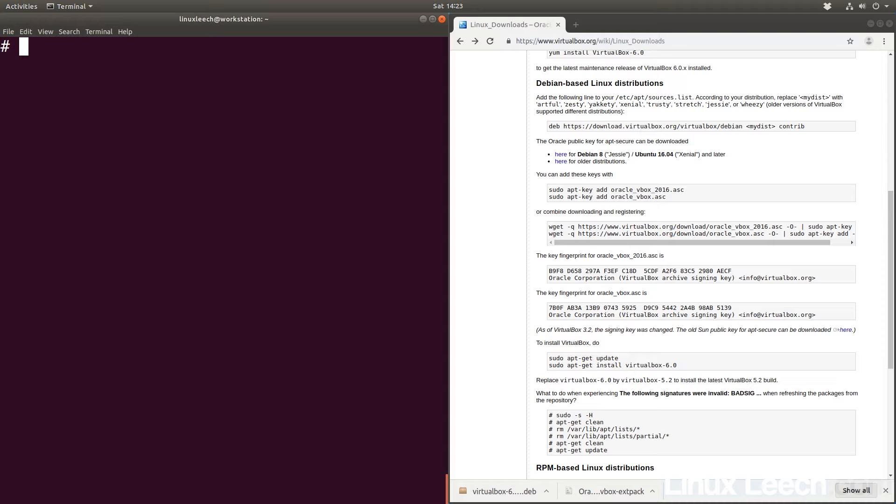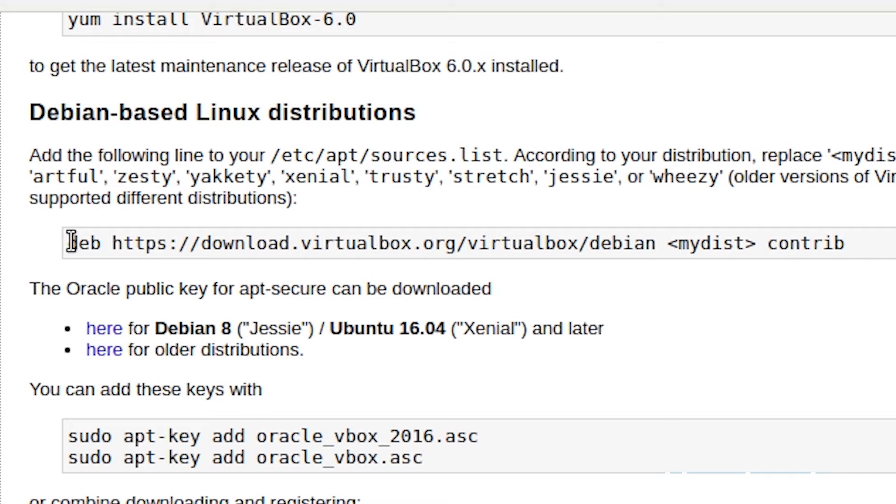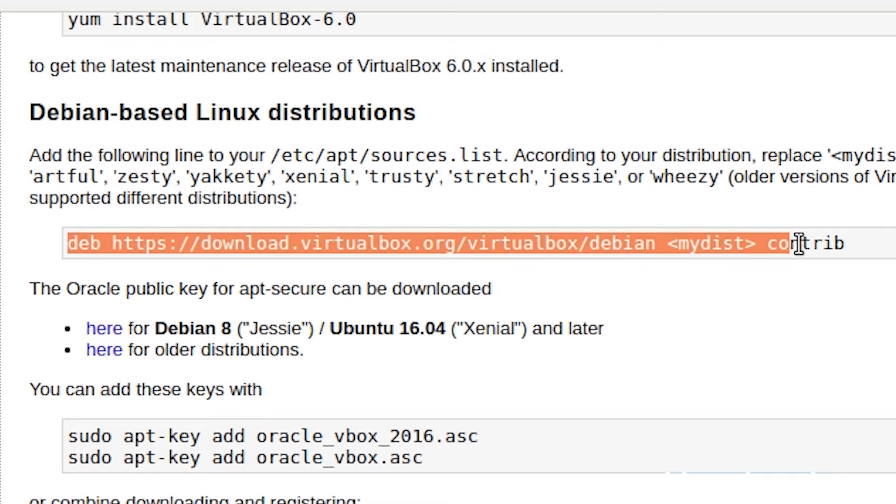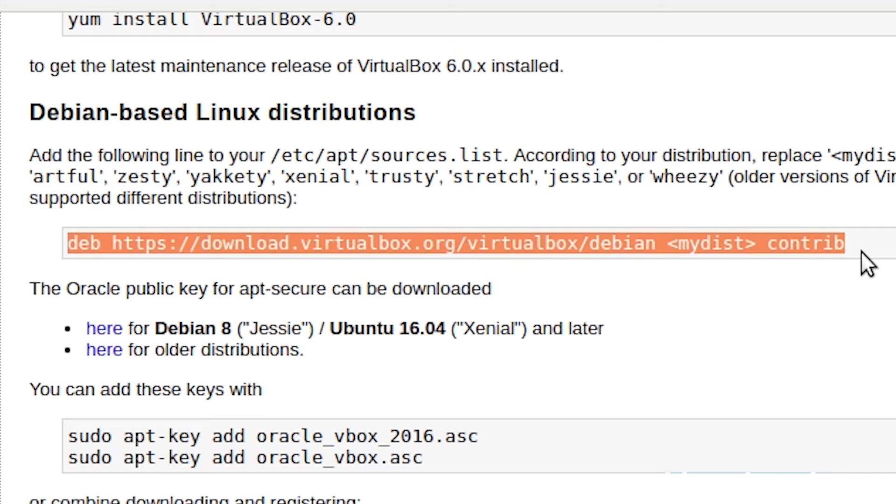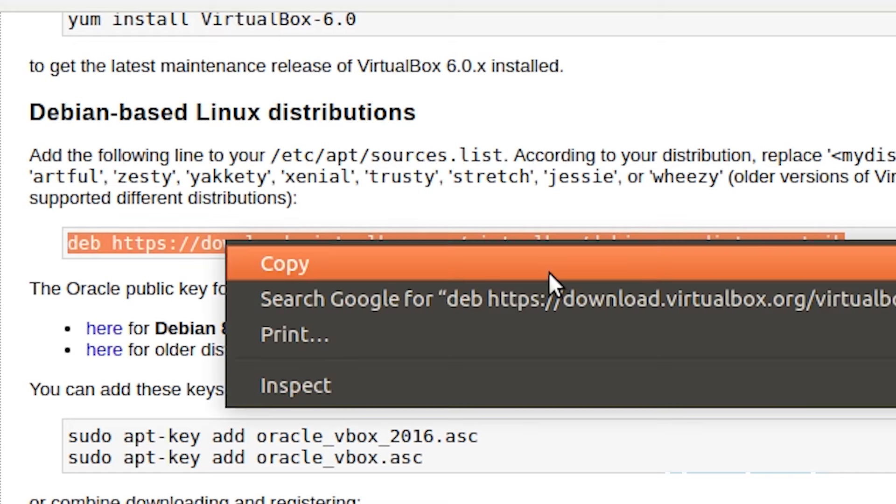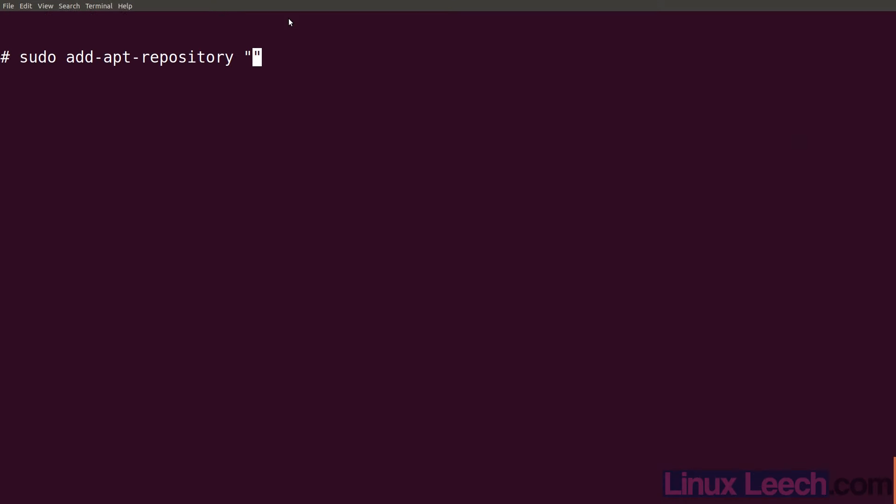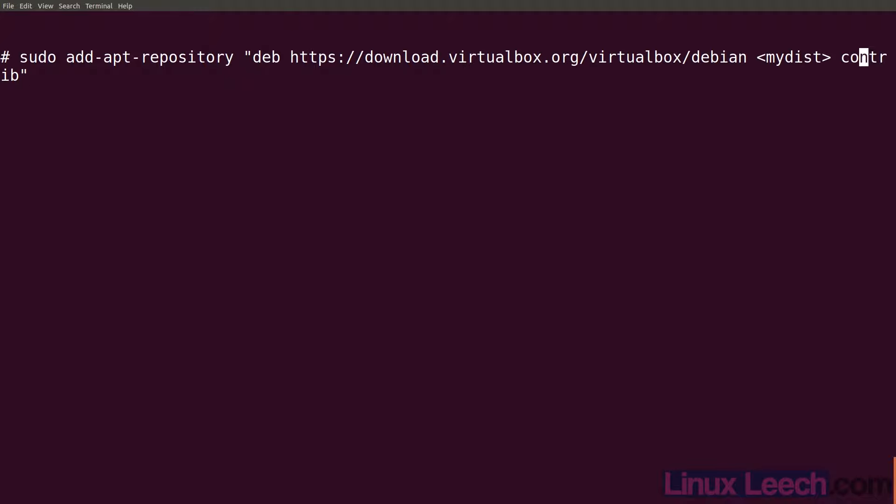To do that, type in sudo add-apt-repository and open up some double quotes. Within that we can copy this but we have to modify it a little bit. Let's paste it in - I'll make this full screen. So ctrl shift v and what we're going to change is here we need to put in our distribution. We can just put in bionic because that's Ubuntu 18.04, or we can use the lsb_release tool.